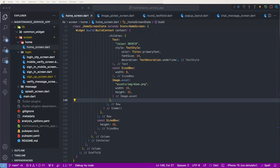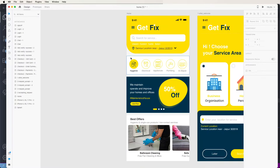Hello, welcome to this corporate online maintenance and service app tutorial. Today we need to create the home screen UI designs. First of all, we need to look at the XD files UI and we'll be developing the category list, and also need to develop the offer banner list with a banner page view. Let's start writing the code.